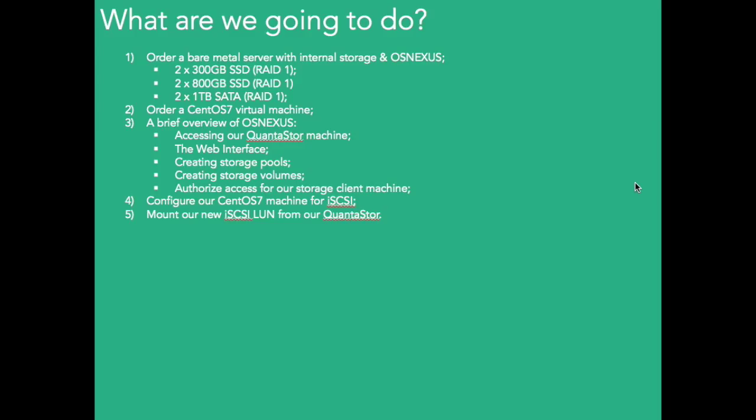You could have a machine, I think the largest machine IBM software provides has 36 platters. So 2 for OS, maybe 6 for caching, 4 read and 2 write, or 4 write and 2 read. And then that would leave you with 28 up to 6 terabyte disks on SATA, which would give you a lot of space in order to slice that up to deliver out as iSCSI or NFS or CIFS.